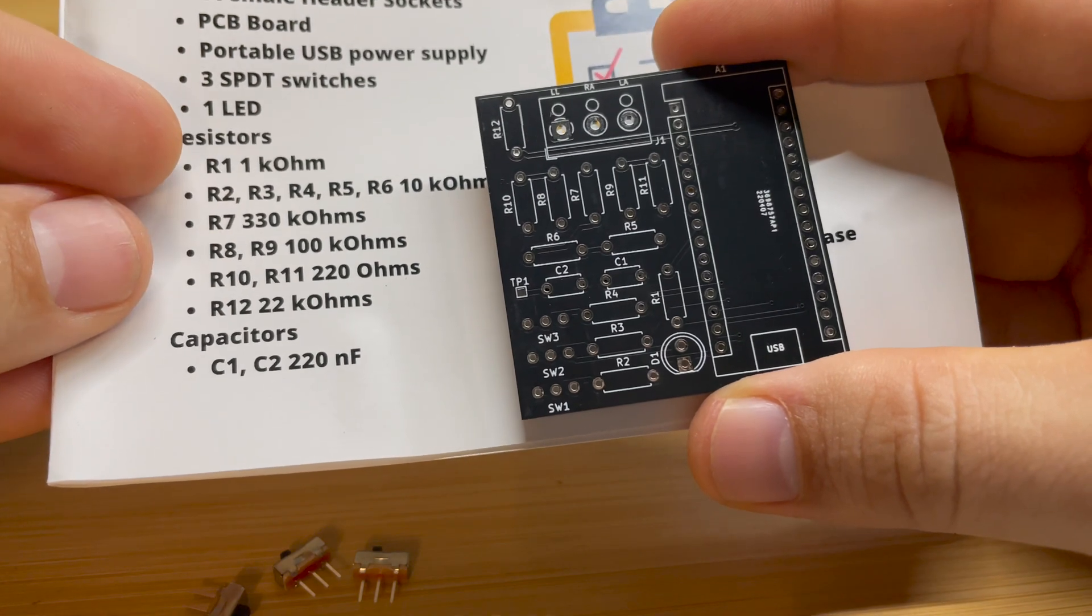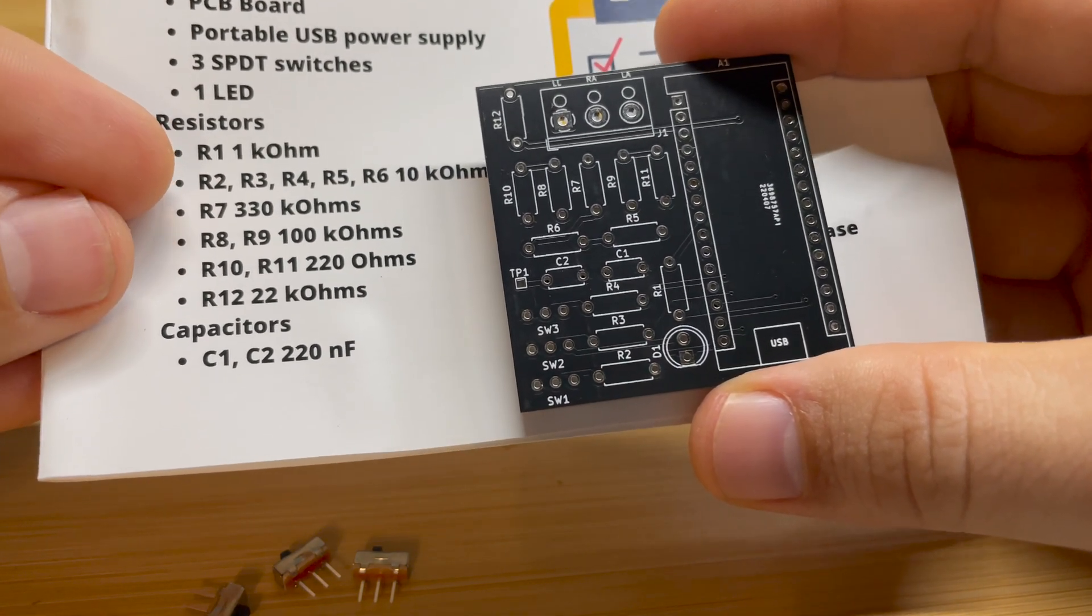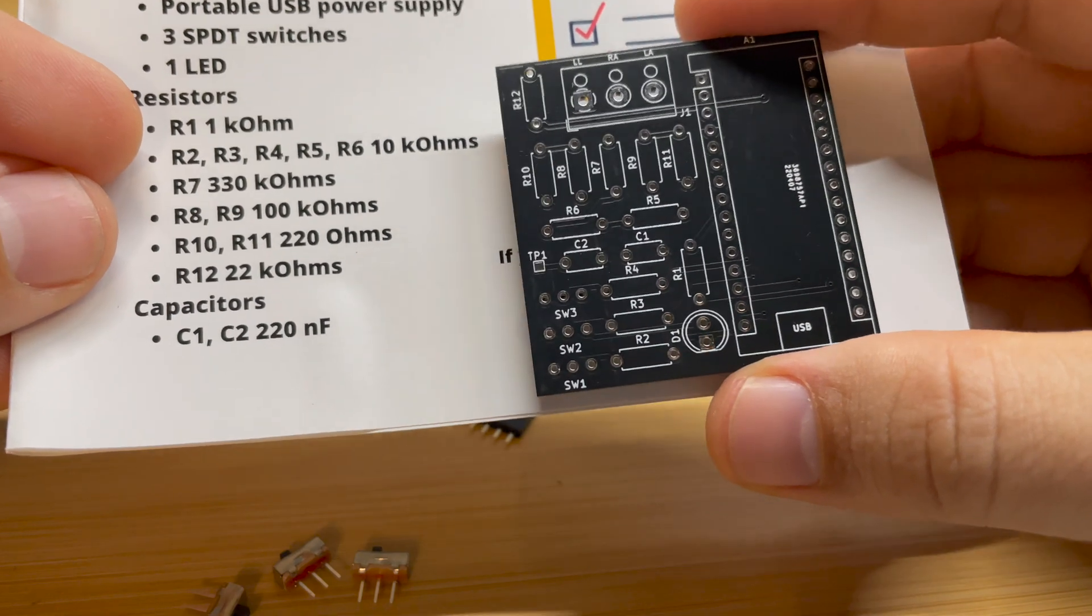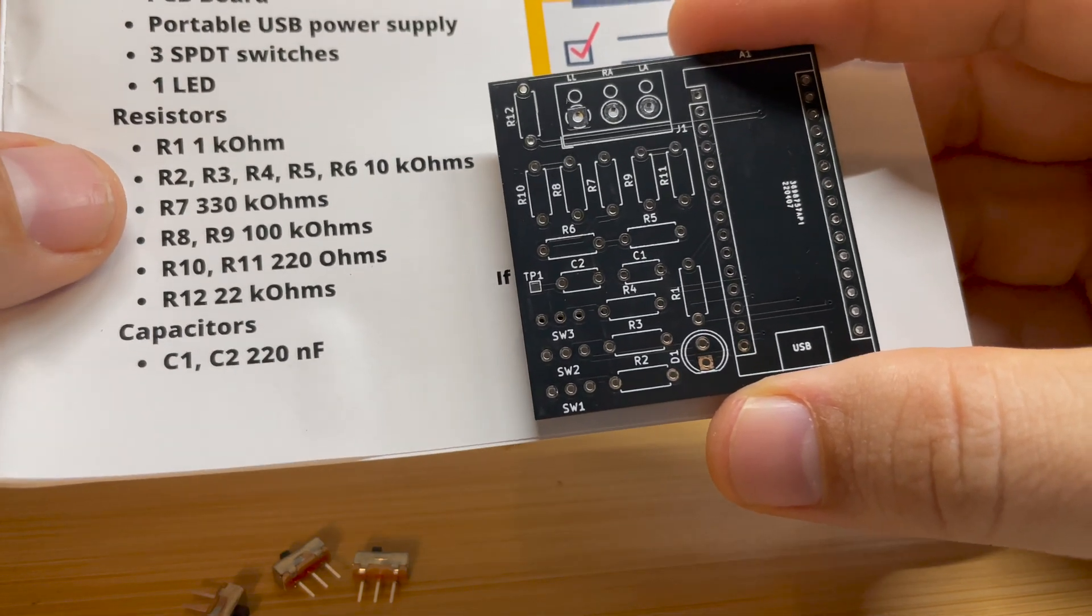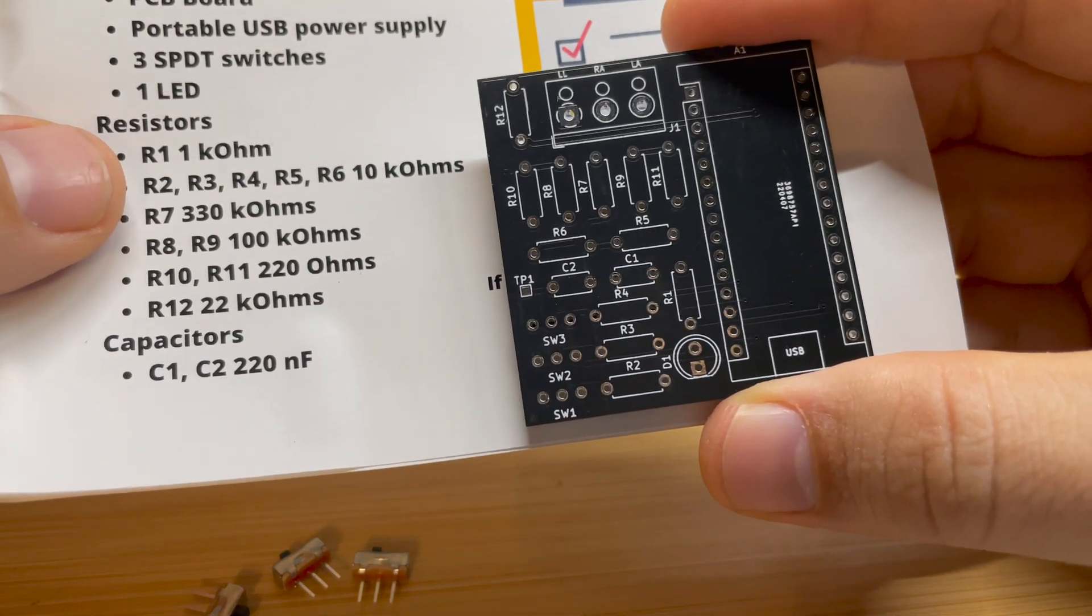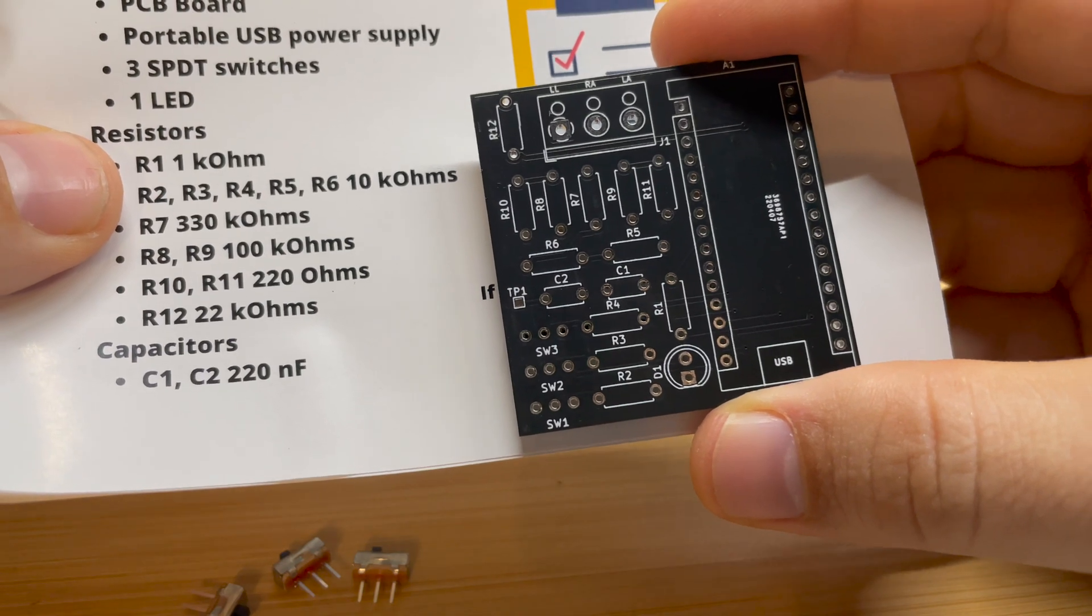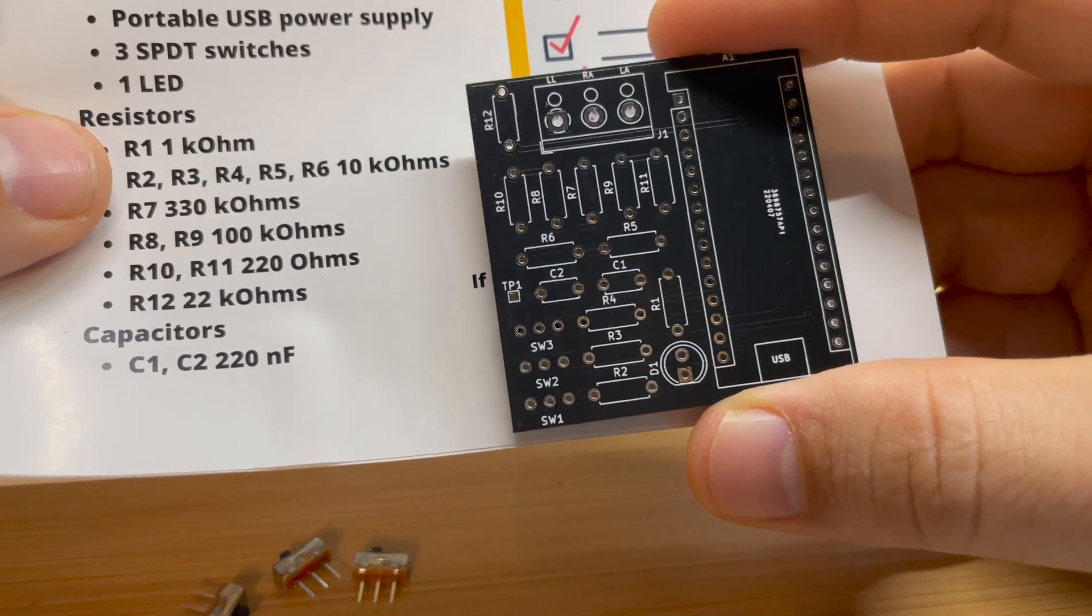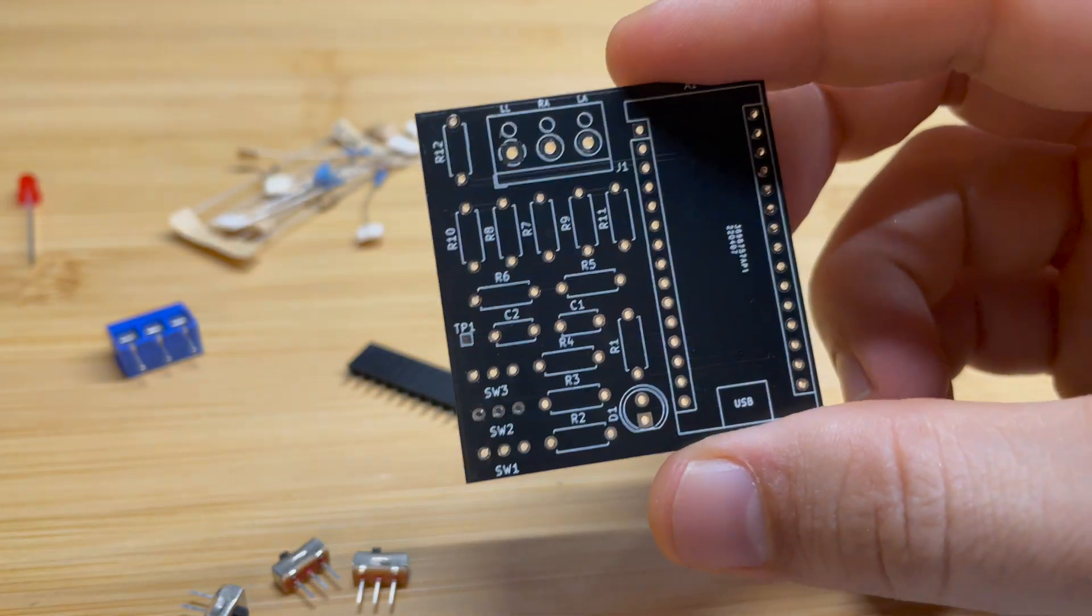R1 is the 1 kiloohm resistor. R2, 3, 4, 5, and 6 are 10 kiloohm resistors, and so on. You want to make sure that you match the resistor label with the correct resistor value, and those can be seen on there.